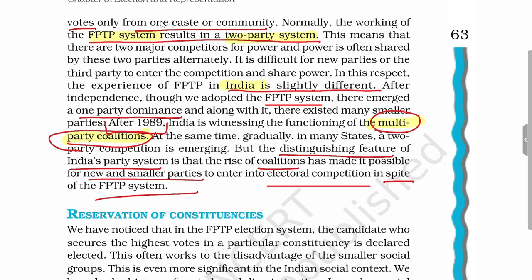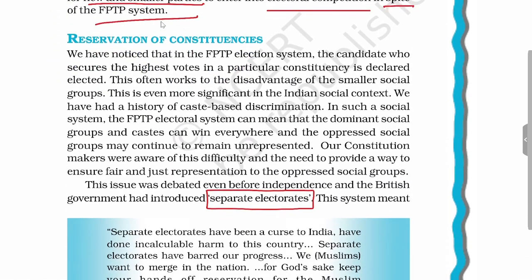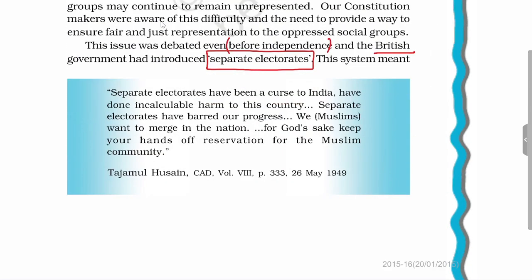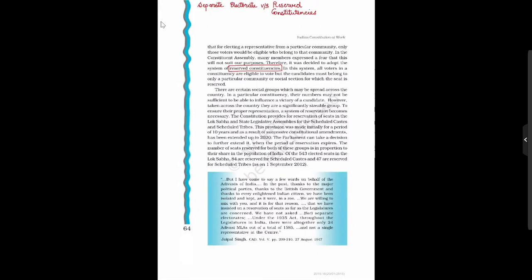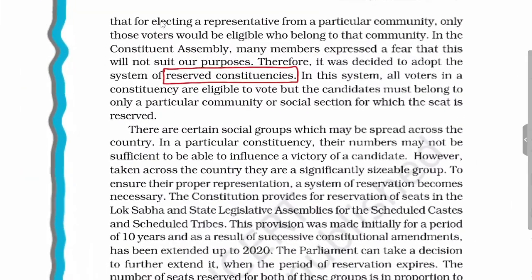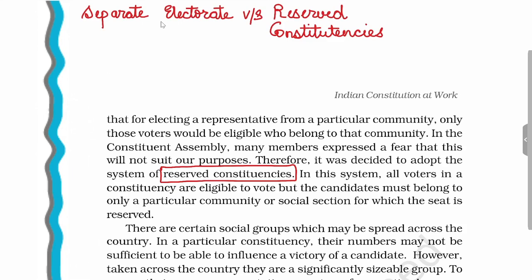Now we will see how seats are reserved in constituencies. Reservation can be of two types: separate electorate and reserved seat. The separate electorate was introduced even before independence by the British. We will now discuss the difference between separate electorate and reserved constituency.